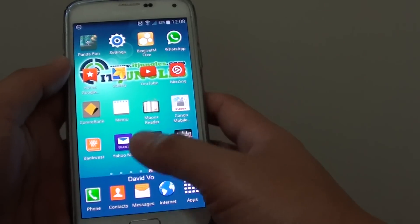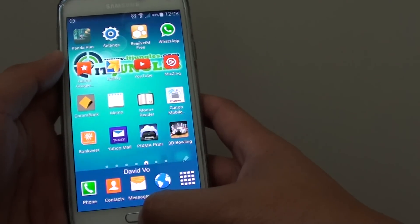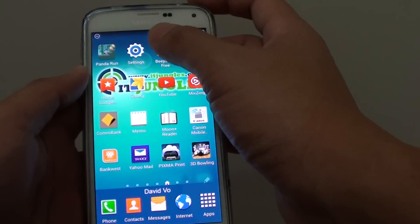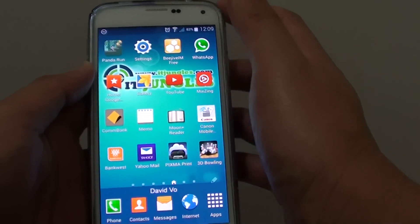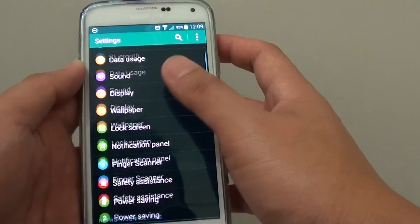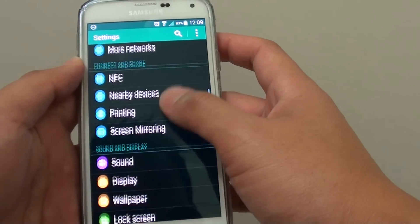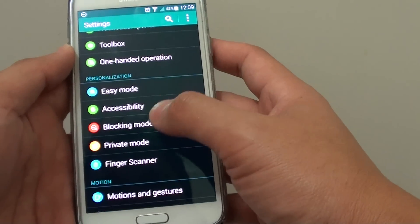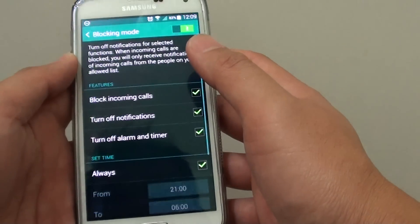First, go back to your home screen by pressing the home key. Then tap on Settings. In Settings, go down to the Personalization section and tap on Blocking Mode.